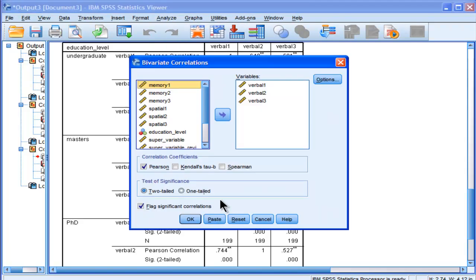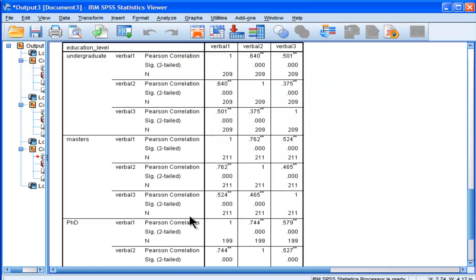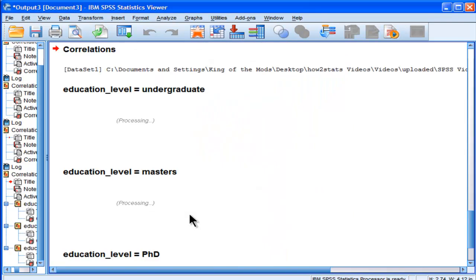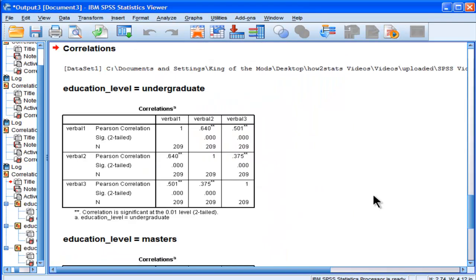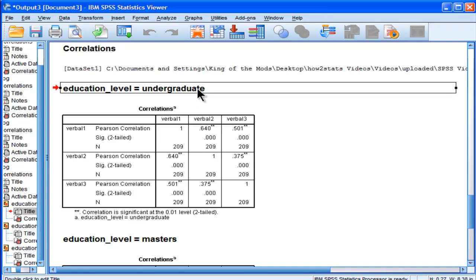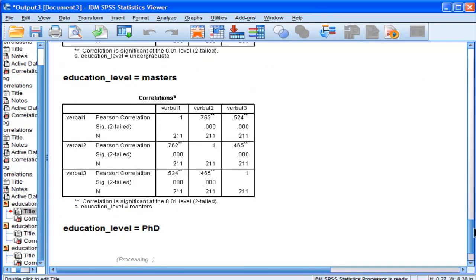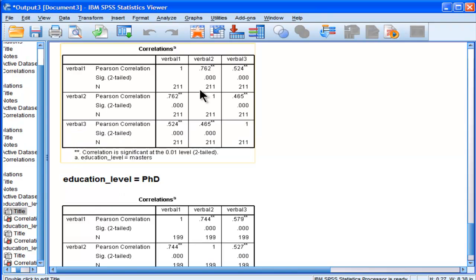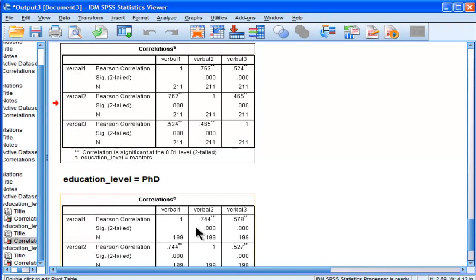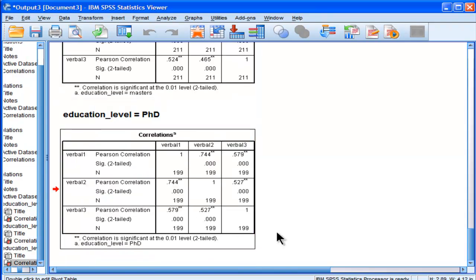Correlate, Bivariate, just do the same thing. And it automatically does it, and then it gives me this labeling here, which I find very useful. So now I've got the undergraduate correlations, the master's level correlations between the same variables, and PhD.